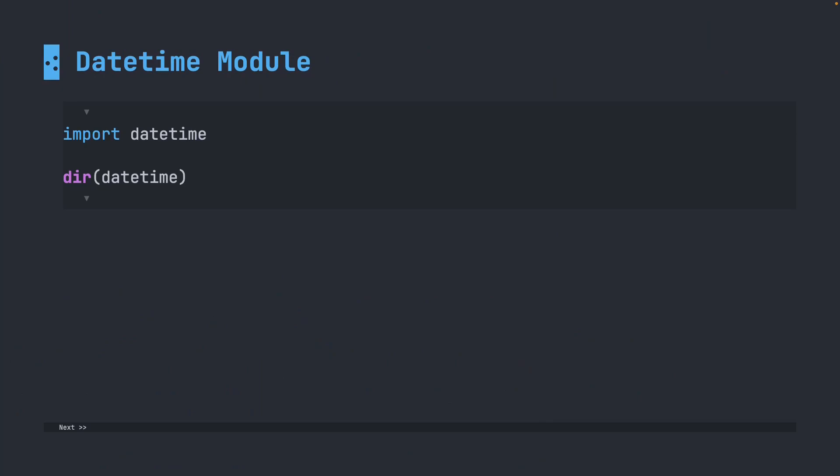We're going to talk about another module. This is the datetime module. Again, just like the ones we've seen before, you import the name of the module.